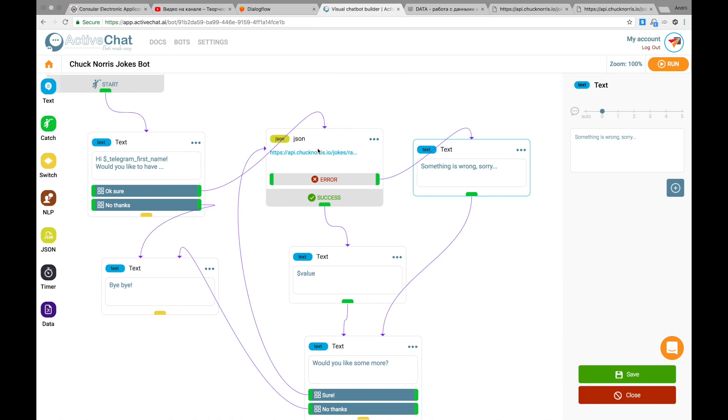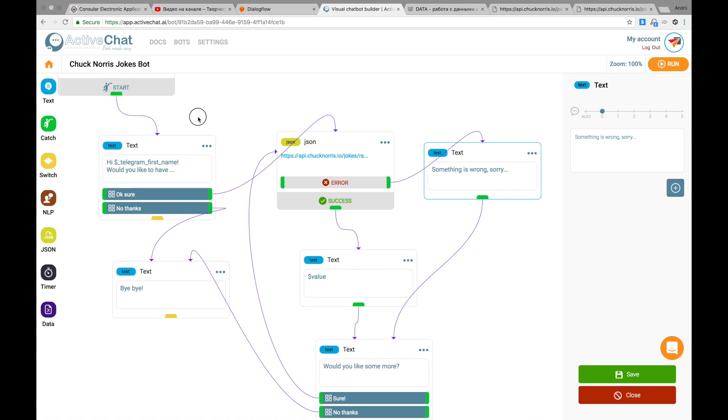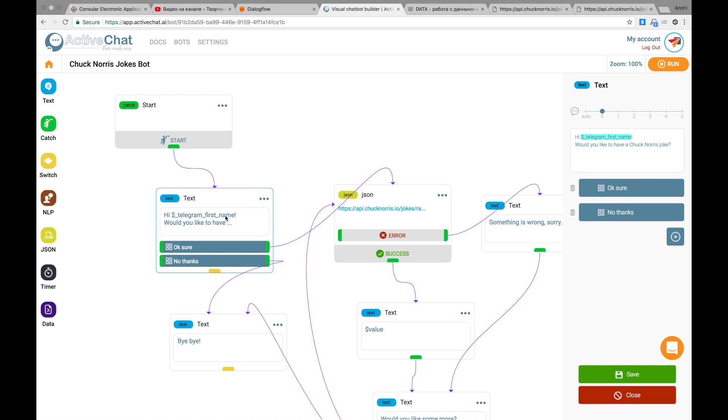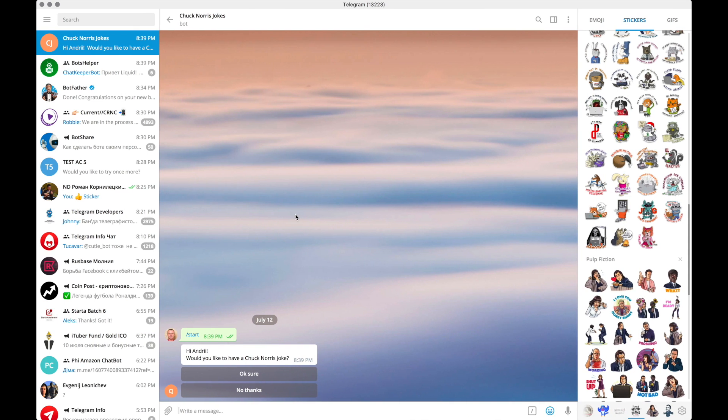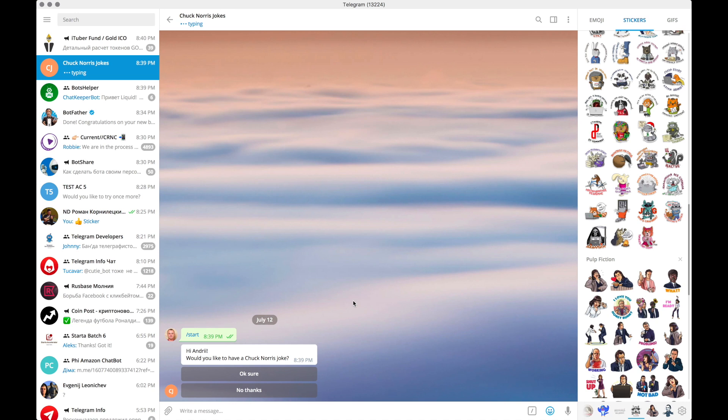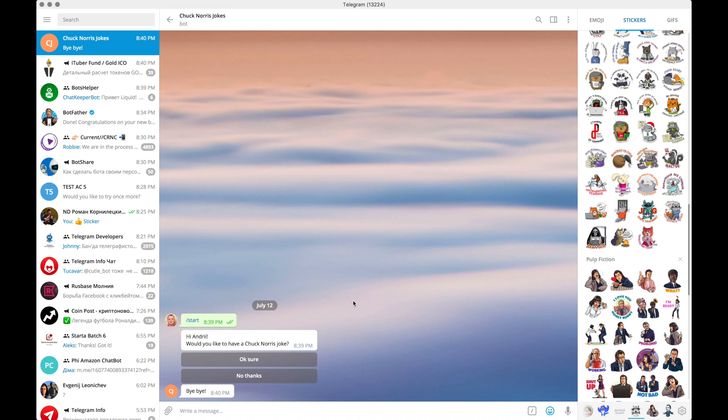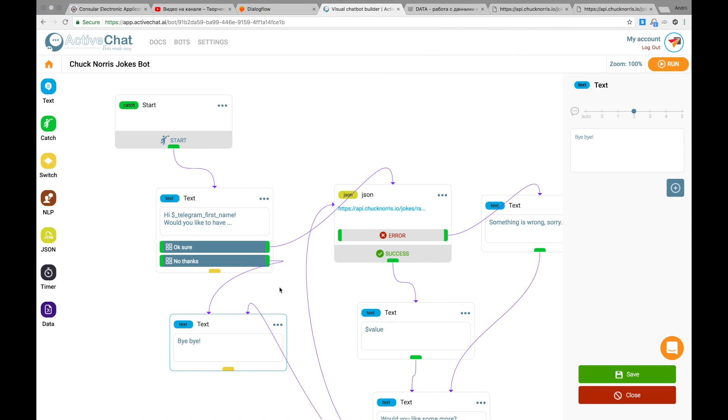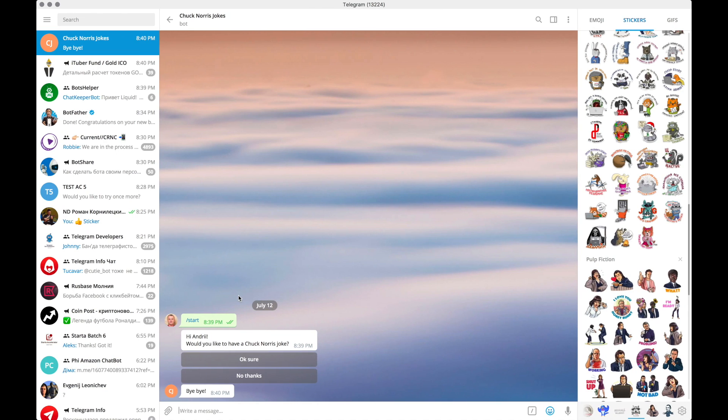Let's get back to the visual flow. This is a start block and it is connected to this text block. Hi. Telegram first name. Would you like to have a Chuck Norris joke and two buttons. Okay. Let's see what happens if I press no thanks. We are typing for two seconds and then we see bye bye. You can see this. Type in two seconds and then tell the user bye bye and nothing follows from this block. Okay. Let's try once more.